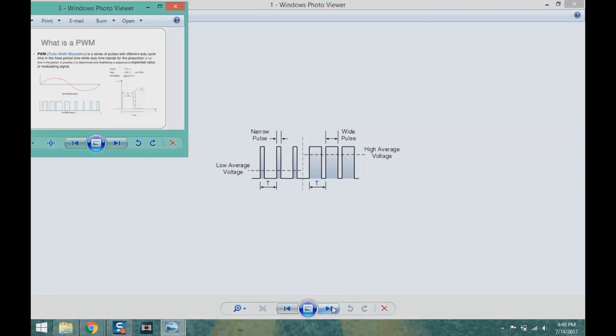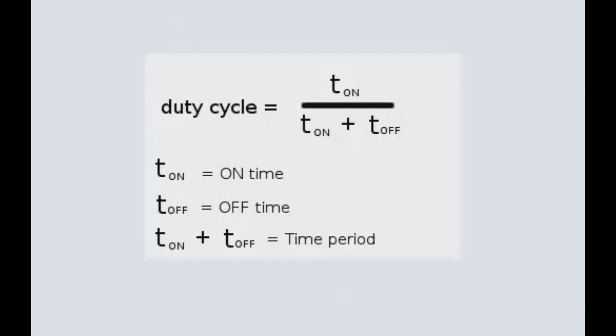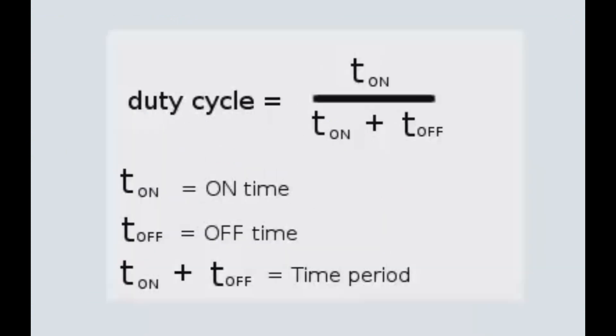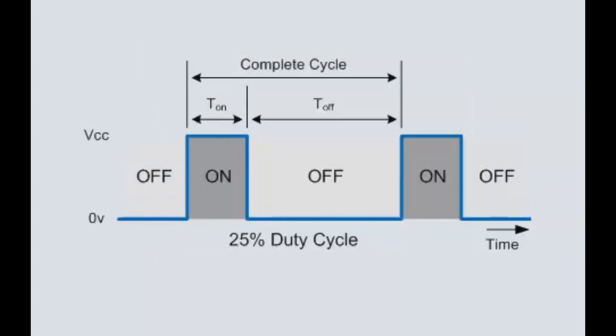While learning pulse width modulation, the next thing that comes into picture is the duty cycle. Duty cycle is t_on upon t_on plus t_off. t_on plus t_off together is called the total time period.